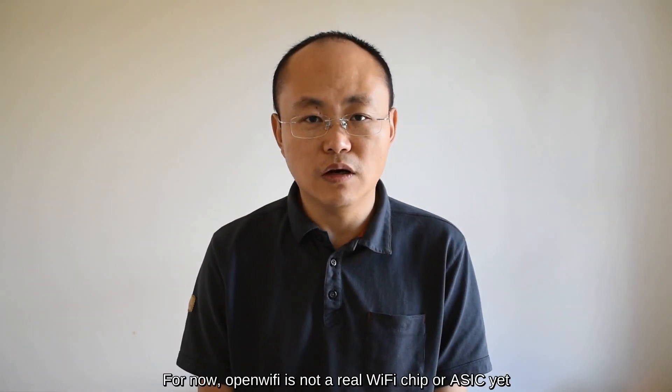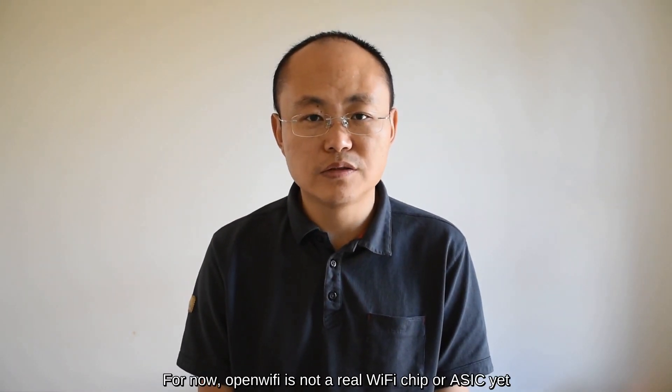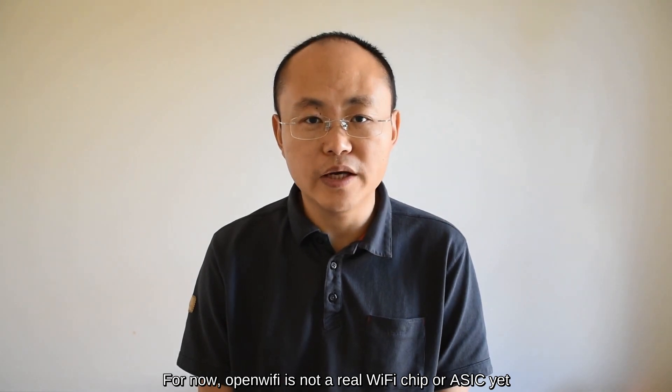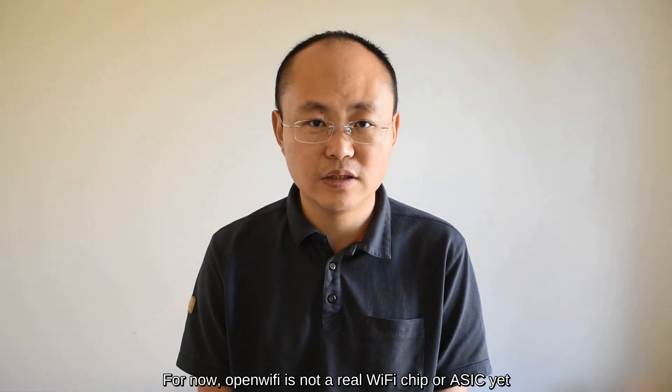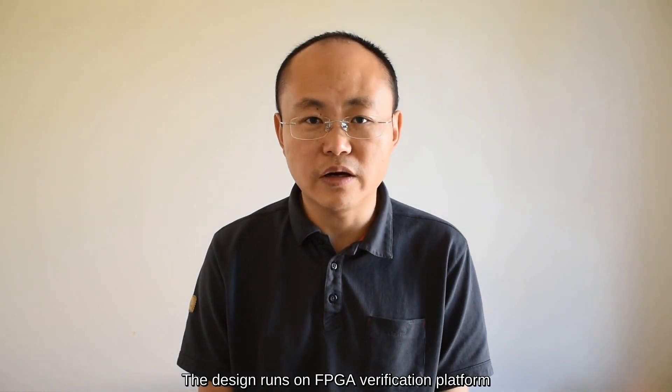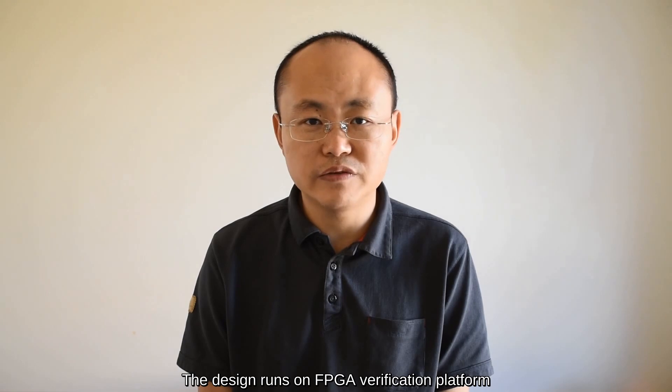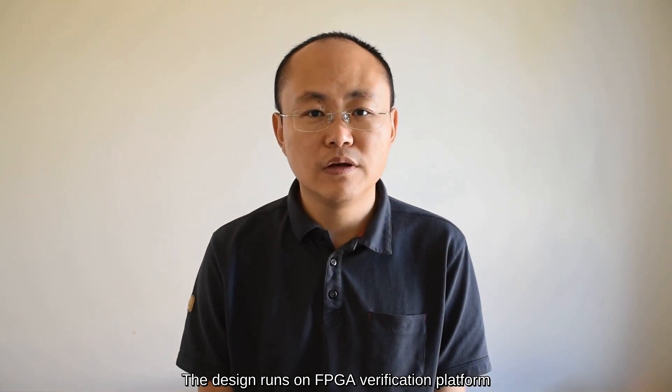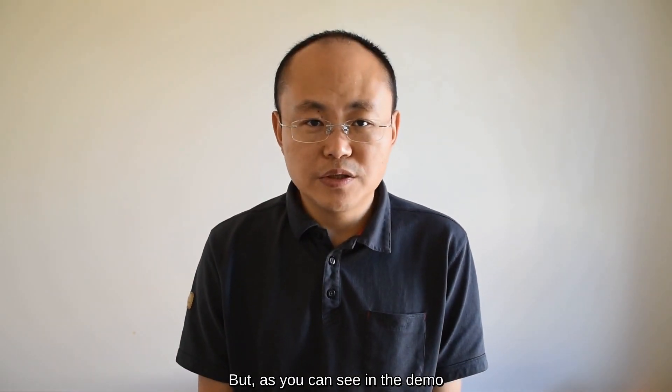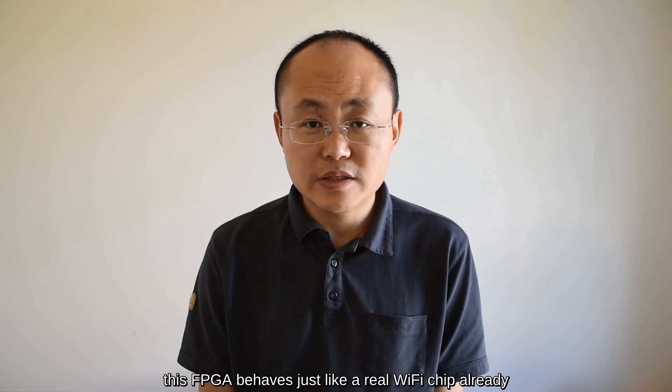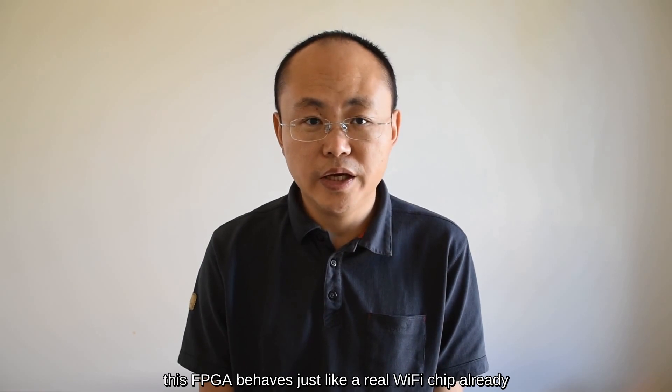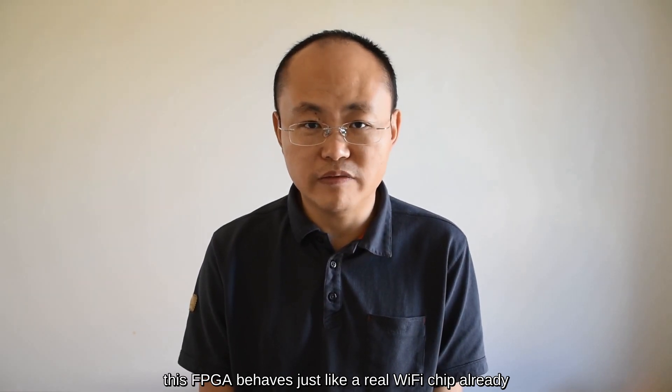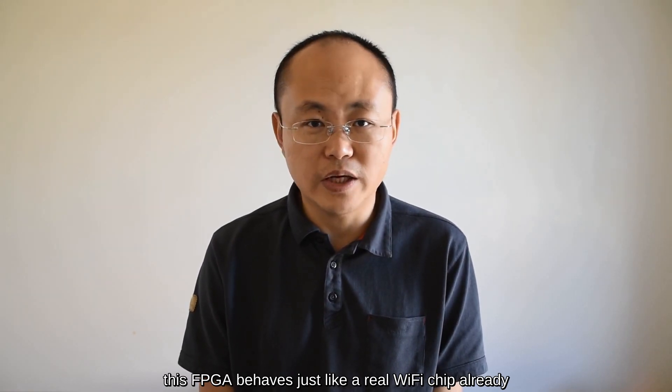For now, OpenWiFi is not a real Wi-Fi chip or ASIC yet. The design runs on FPGA verification platform. But as you can see in the demo, this FPGA behaves just like a real Wi-Fi chip already.